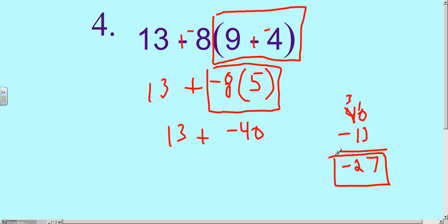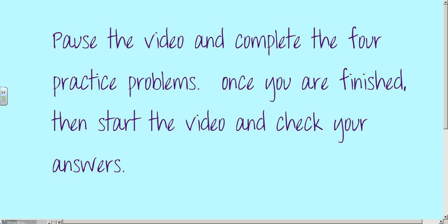Essentially, you're just working through all the different operations inside the problem in the order that they have to be completed. I'd like you to pause the video and complete the 4 practice problems at the bottom. Once you're finished, start the video again and you can check your answers.